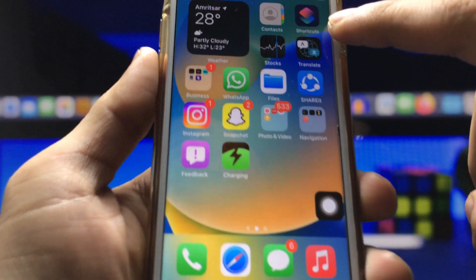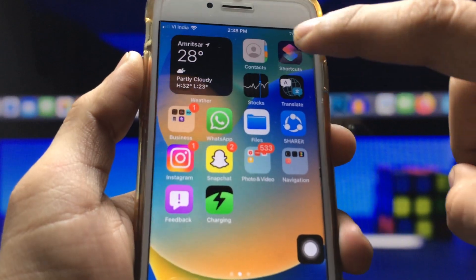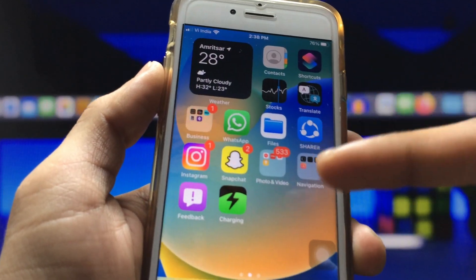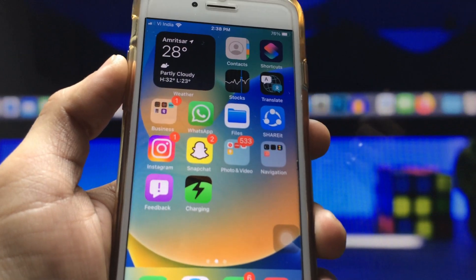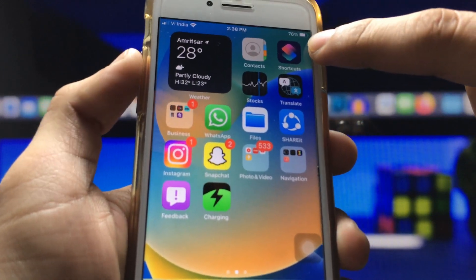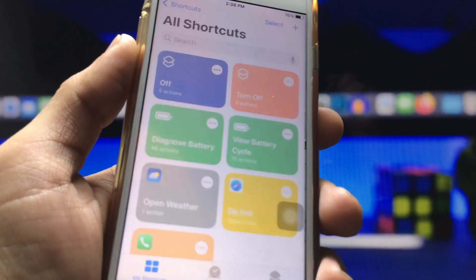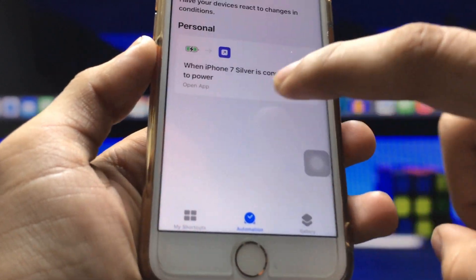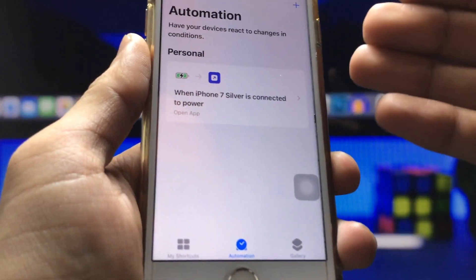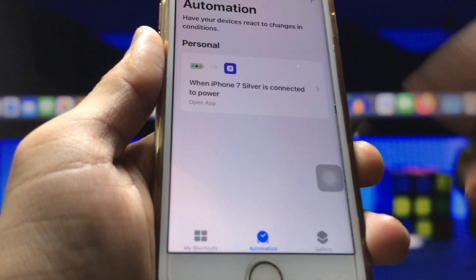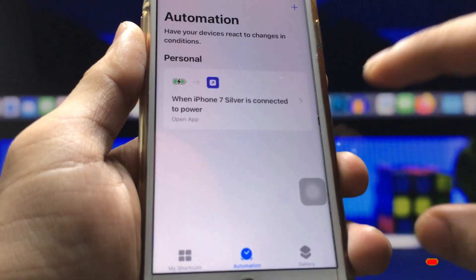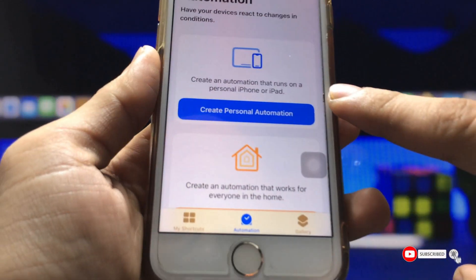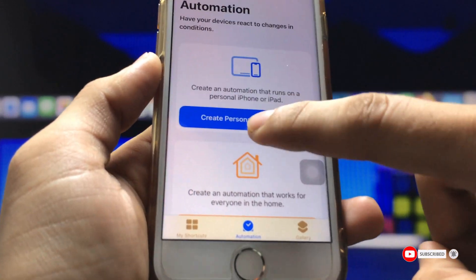Now open the Settings app and install the Shortcuts application on your iPhone in order to enable the custom charging animation. After installing Shortcuts, open it and tap on 'Automations'. I already have a shortcut created, so I'll delete it first, then tap 'Create Personal Automation'.